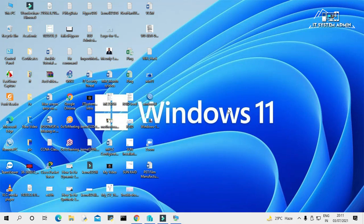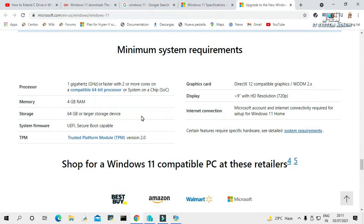Now I am going to show you the system requirements for Windows 11. Looking at the Microsoft official site, the minimum system requirement for the processor is 1 GHz or faster with 2 or more cores on a compatible 64-bit processor. That means 32-bit processors will not be compatible with Windows 11.